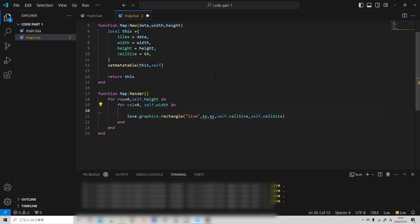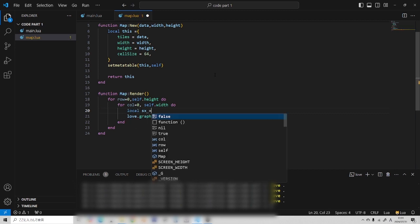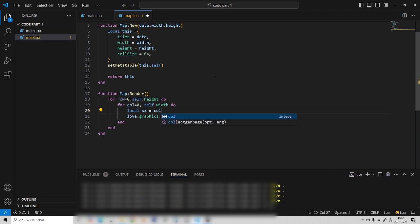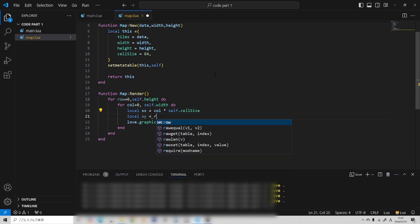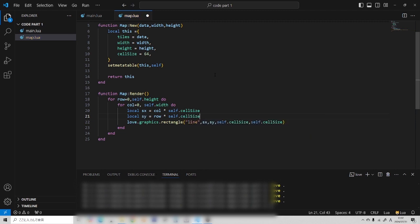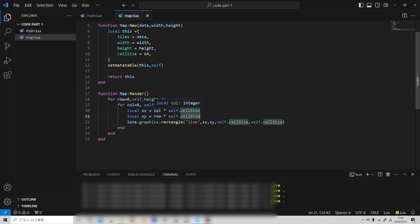We don't have an x and y yet, so I'll do that now. The x is going to be column times self.cell_size, and the same for y with row. To understand why: if both are zero, the tile is drawn at 0,0. If the column is one, it shifts 64 pixels to the right; if two, it's 128 — and so on for the rows. I'll save that and run it.